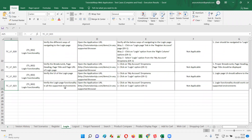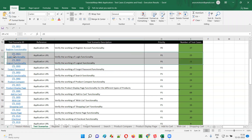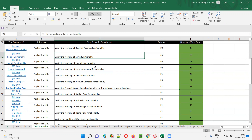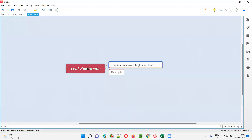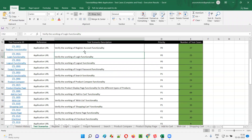Once I complete testing of these 23 test cases of the login test scenario, then the login test scenario will be tested completely. So in simple words, test scenarios are nothing but the high level test cases.